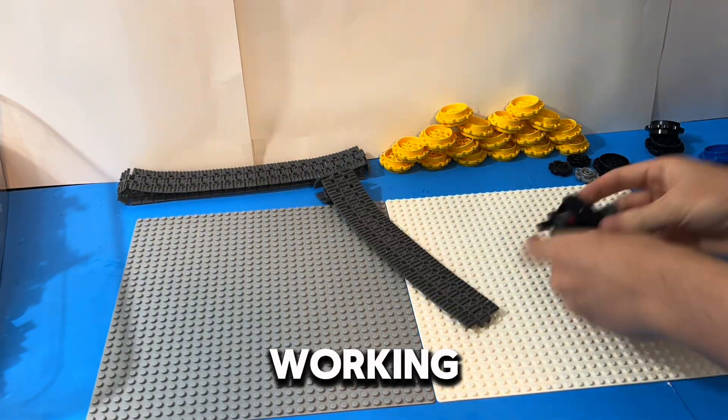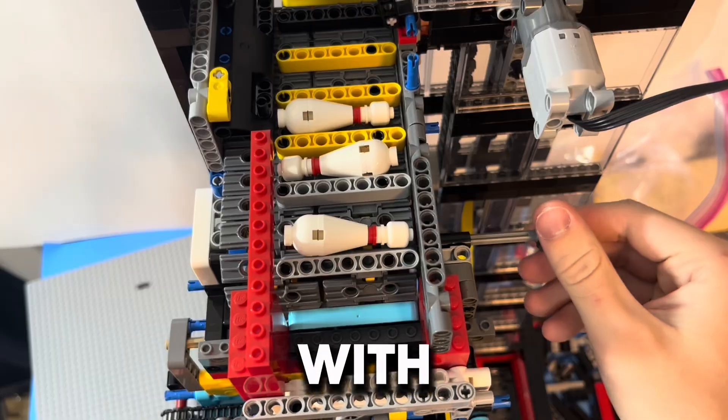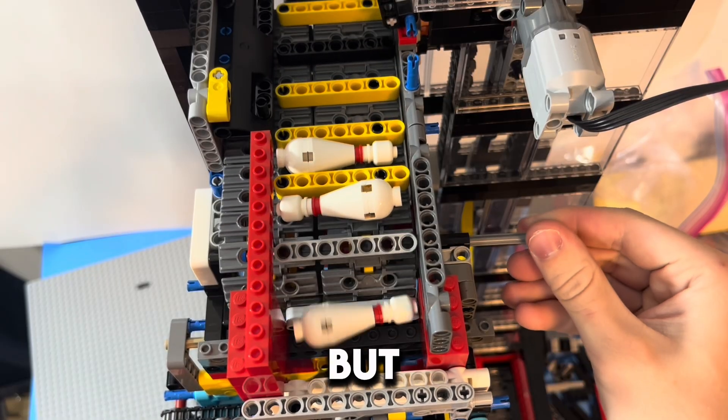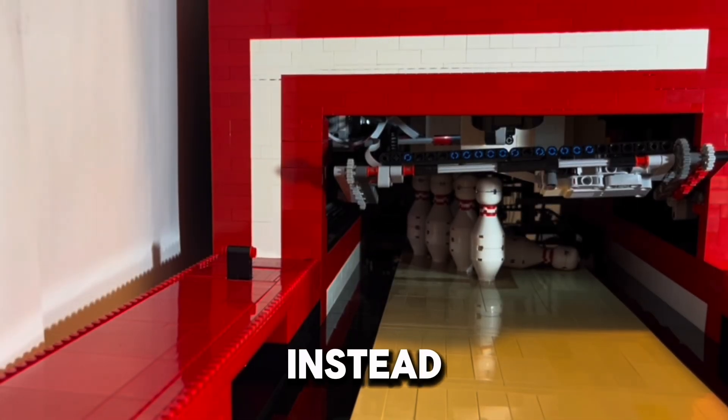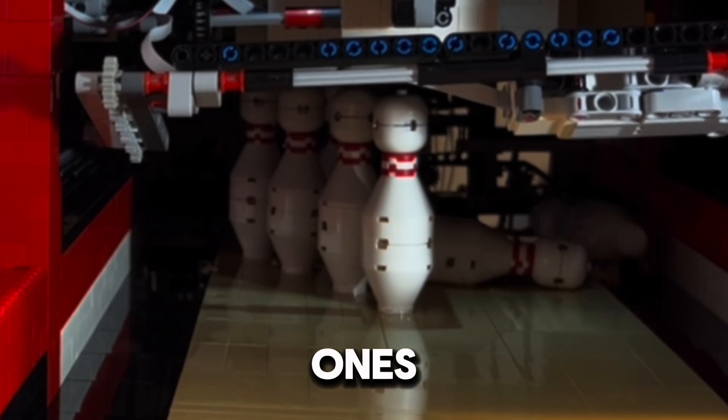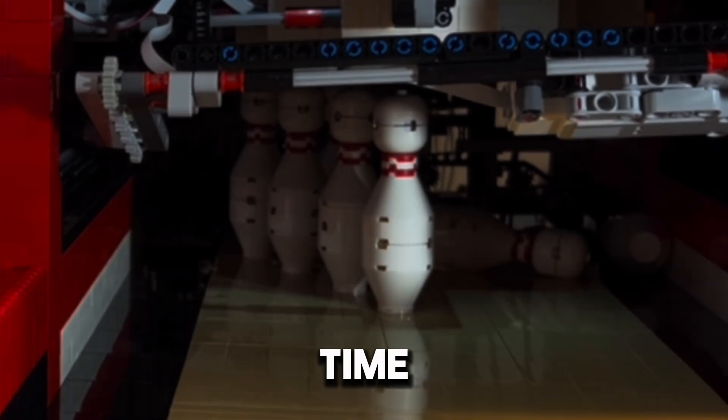I'm building another working LEGO bowling alley with a pin setter, but this time we're using normal sized pins instead of the oversized ones from last time.